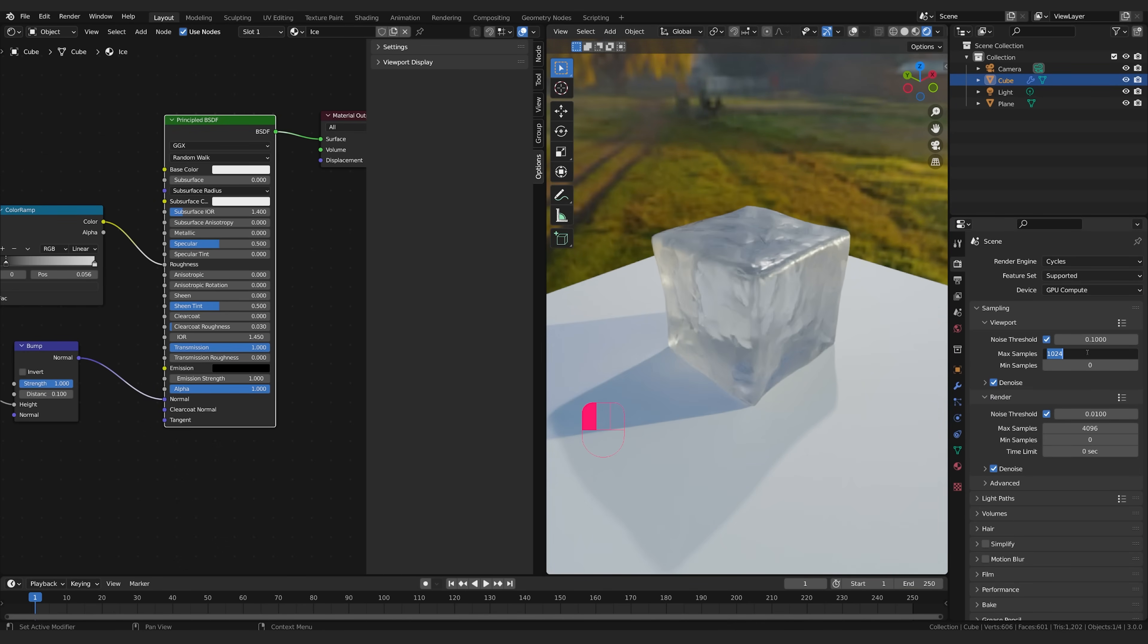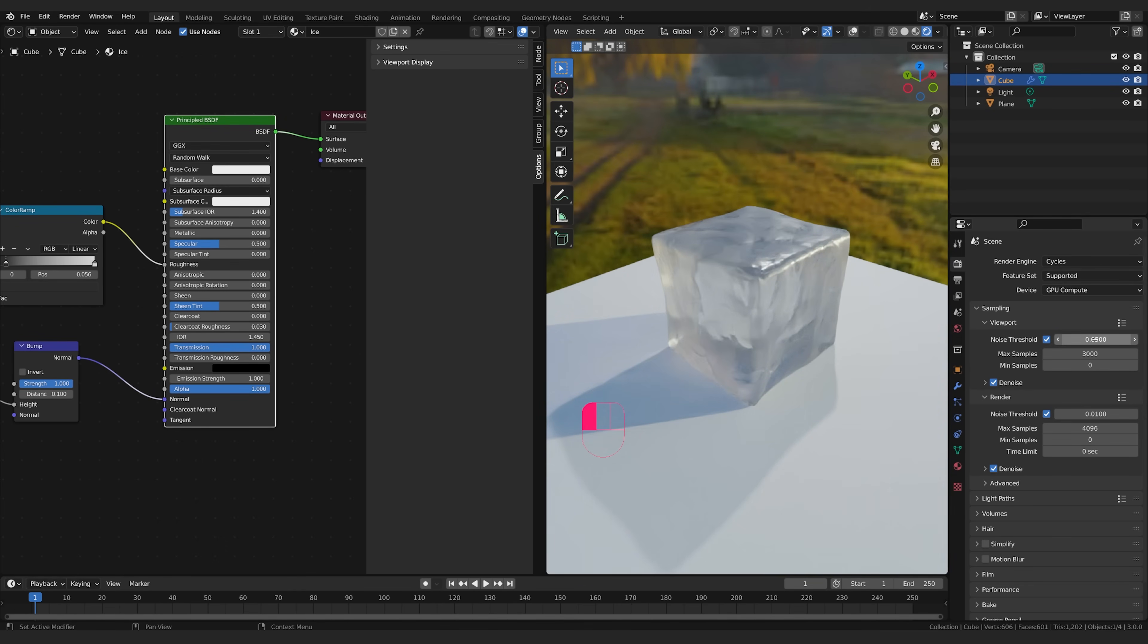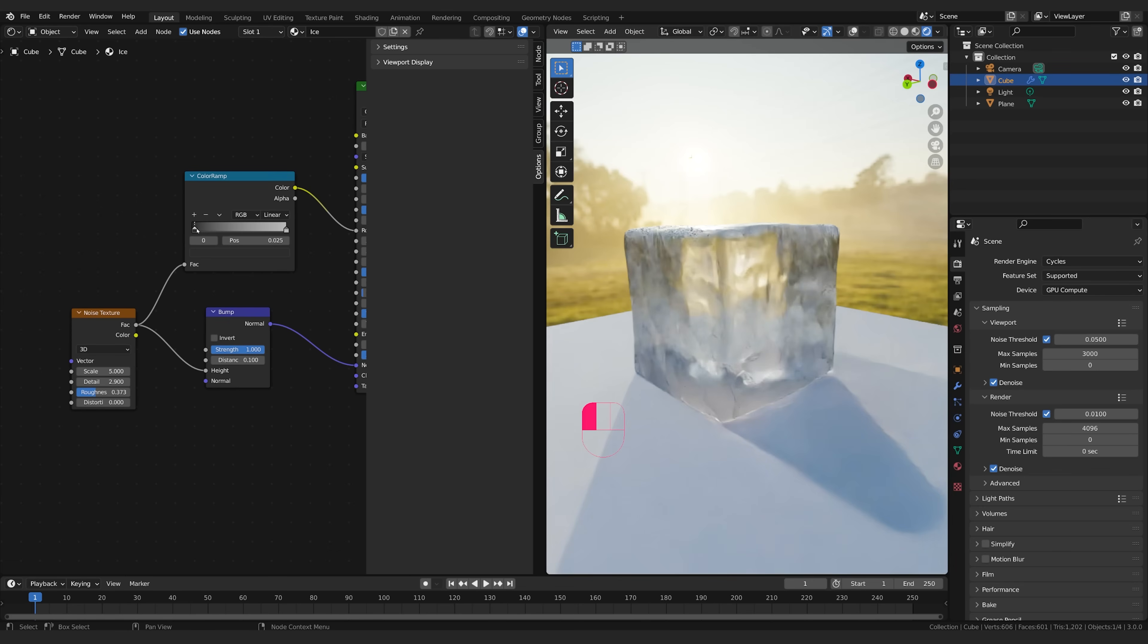And I'm going to turn up my samples here as well. I'm going to go, my viewport samples I'm going to have a look at this at 3000 max samples and I'll take my noise threshold down to 0.05 maybe.